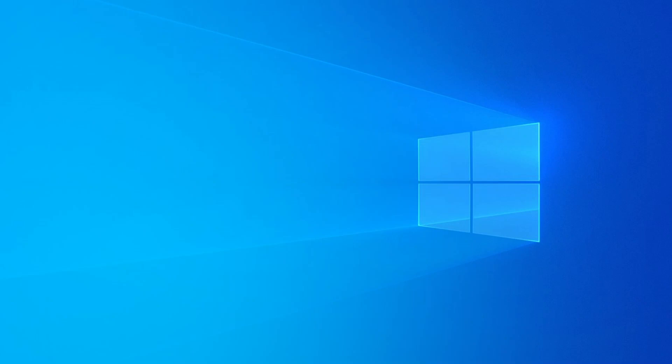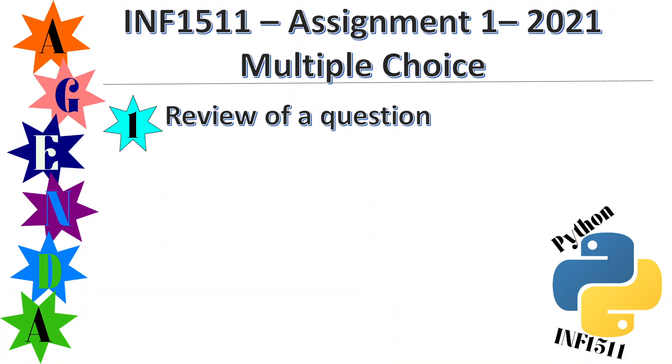Good morning, this morning I'm going to cover a question from INF 1511 Assignment 1 2021. There are 15 multiple choice questions and you have 45 minutes in which to answer it, so I'm going to review one of the questions.